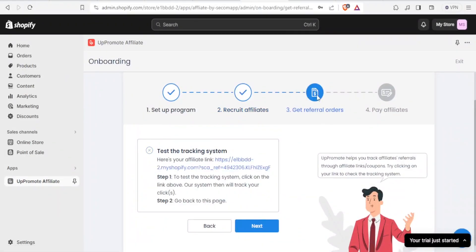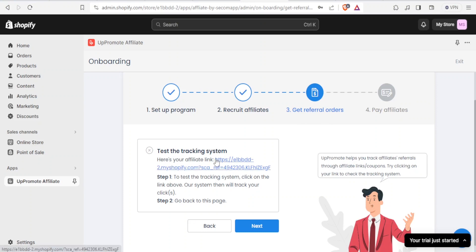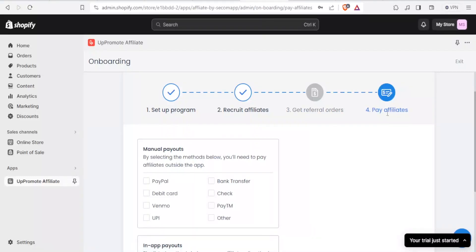Now you get referral orders by testing the tracking system. Here is the affiliate link — this is the link you are going to use. To test the tracking system, click on the link and the Shopify and Appromote Affiliate system will track your clicks. Then go back to this page and click Next to proceed to paying the affiliates.